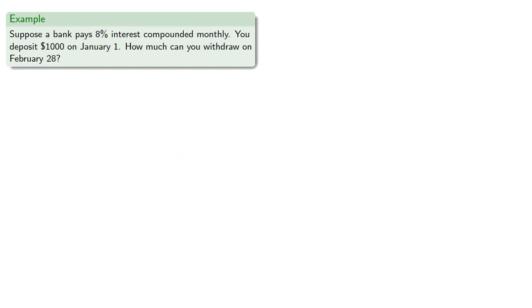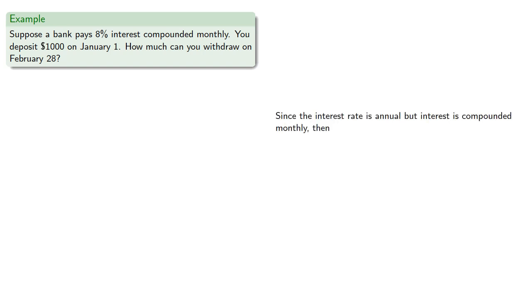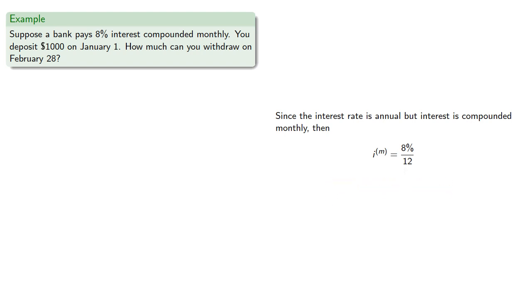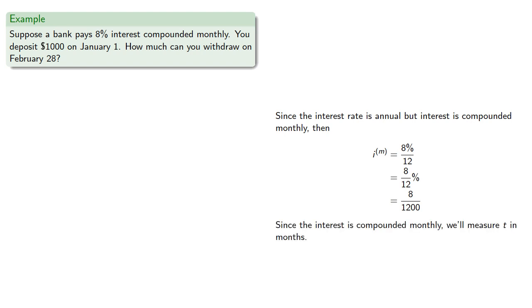For example, suppose a bank pays 8% interest compounded monthly. You deposit $1,000 on January 1. How much can you withdraw on February 28th? Since the interest rate is annual but interest is compounded monthly, our interest per compounding unit is 8% divided by 12. Since the interest is compounded monthly, we'll measure t in months.